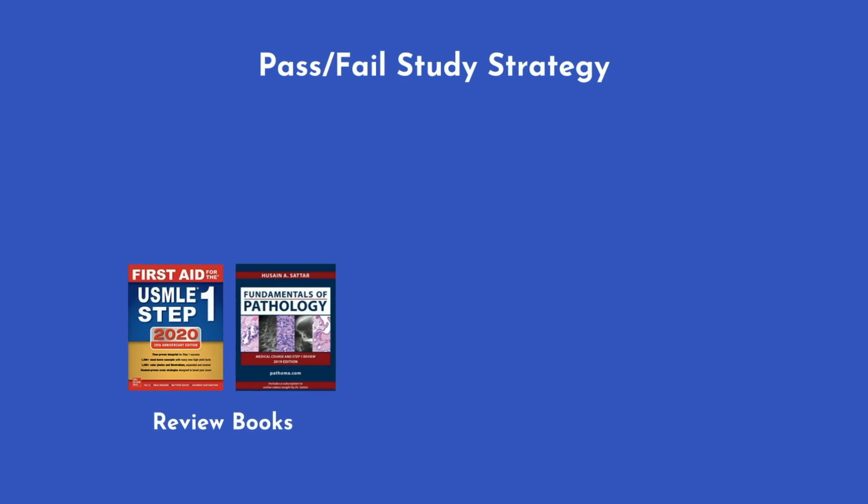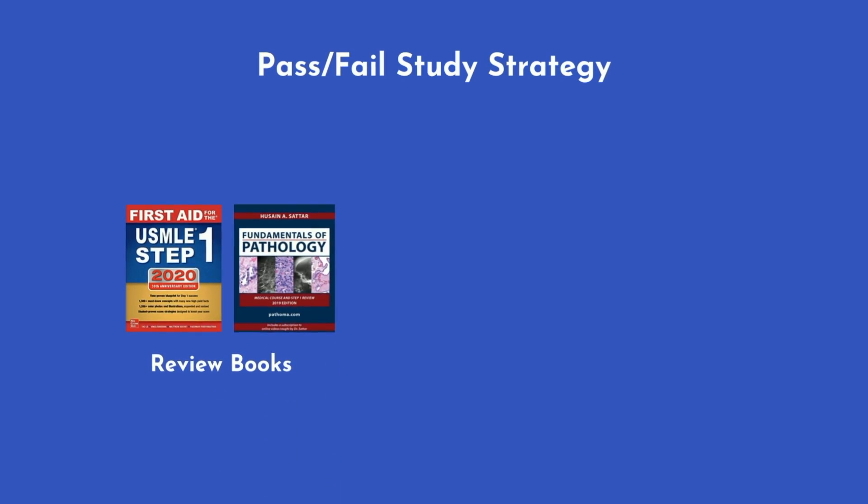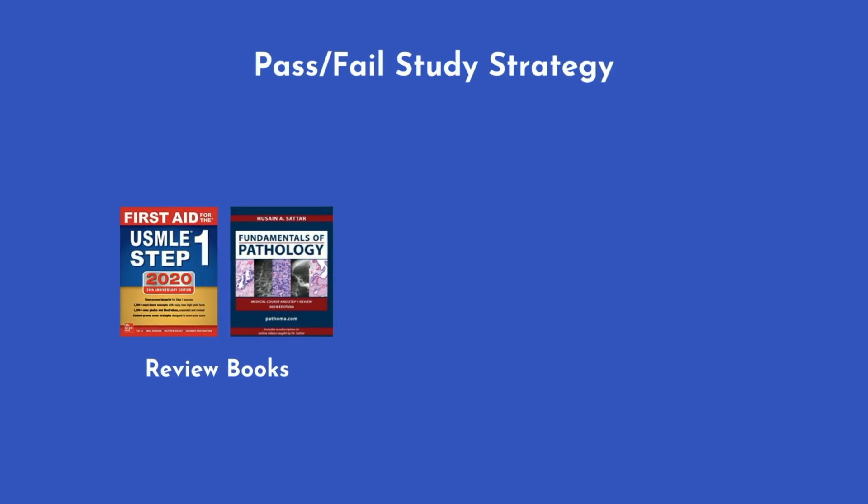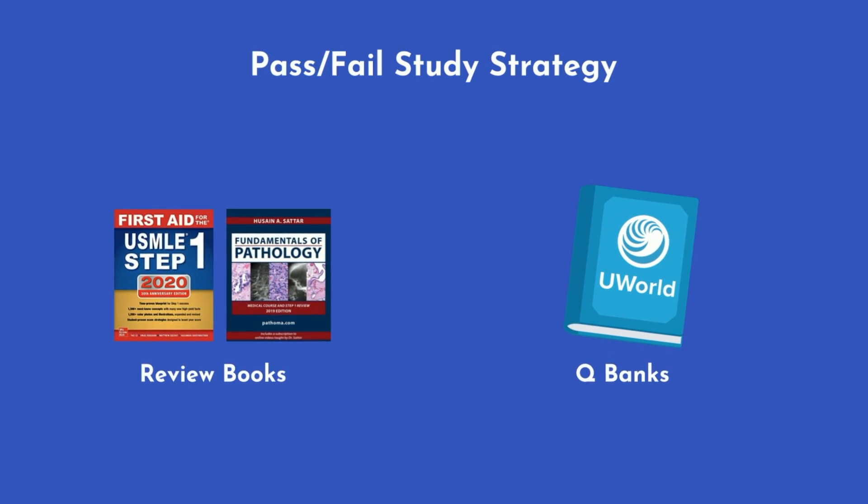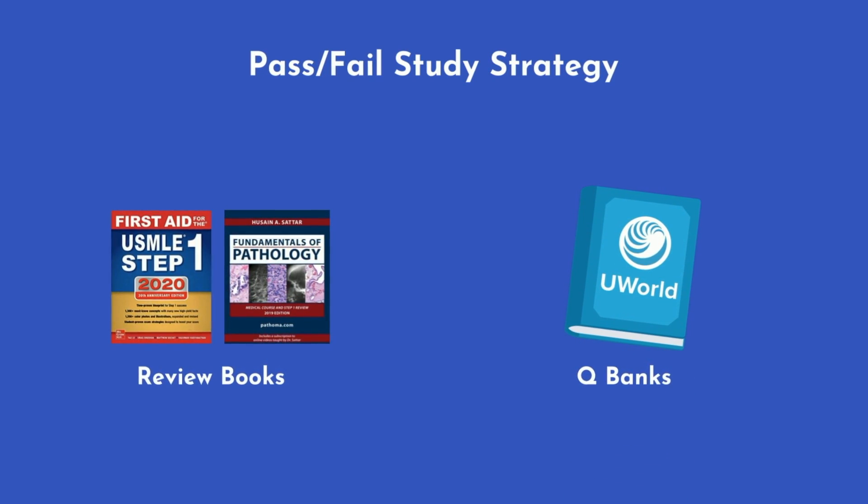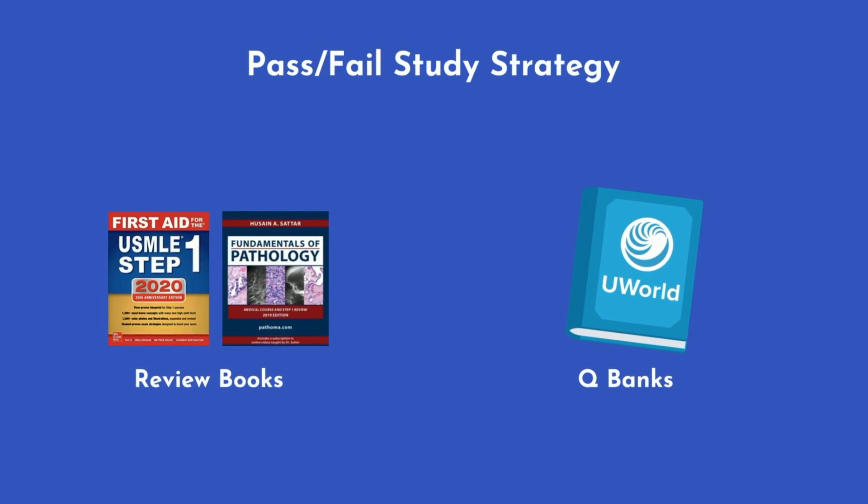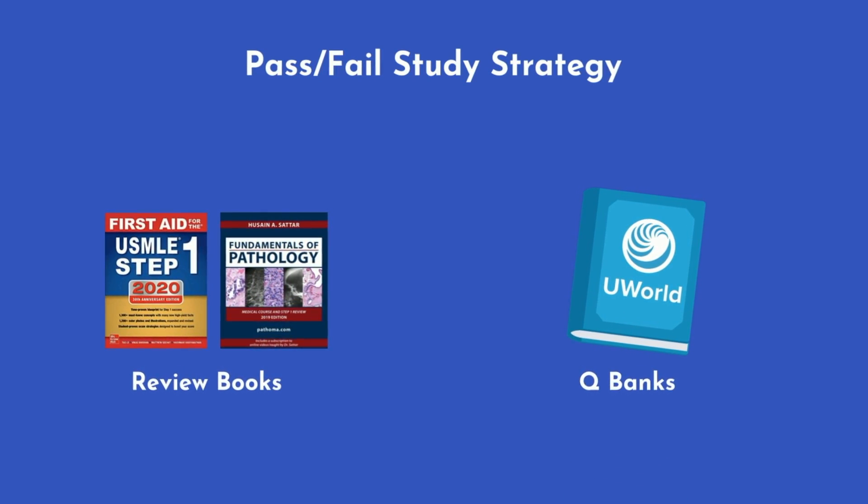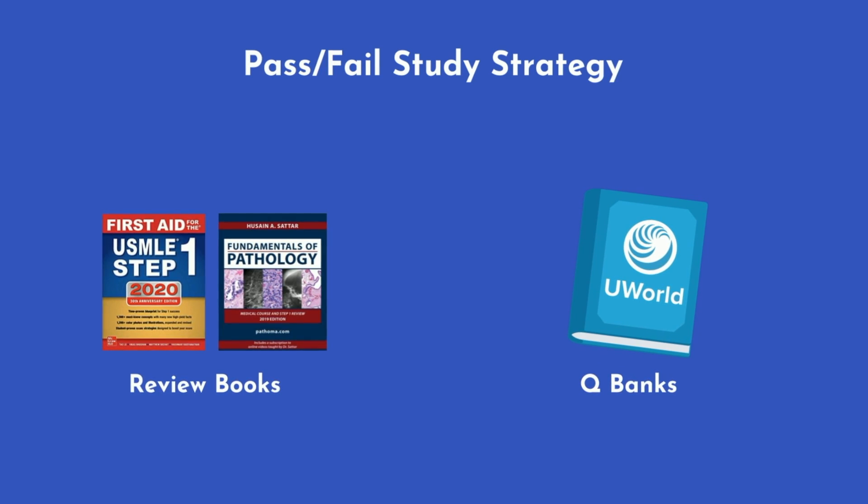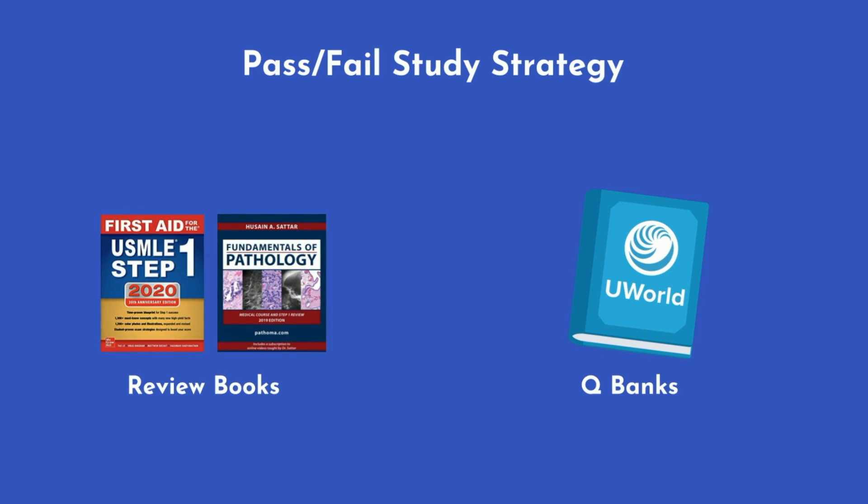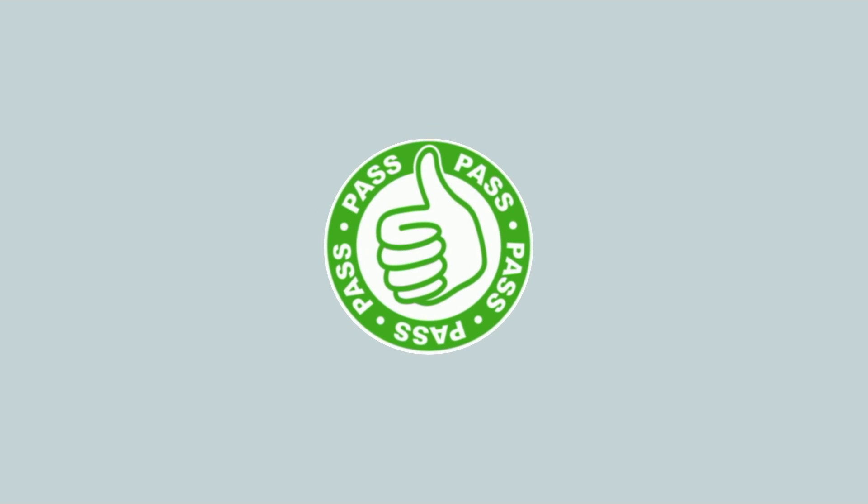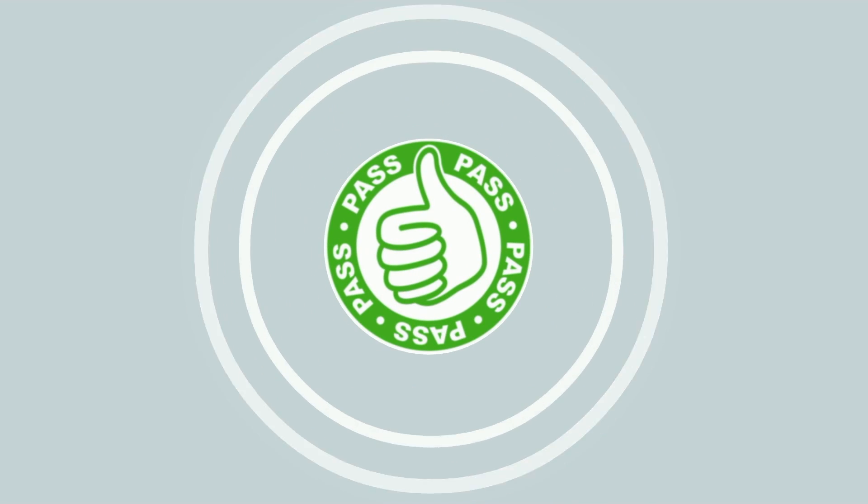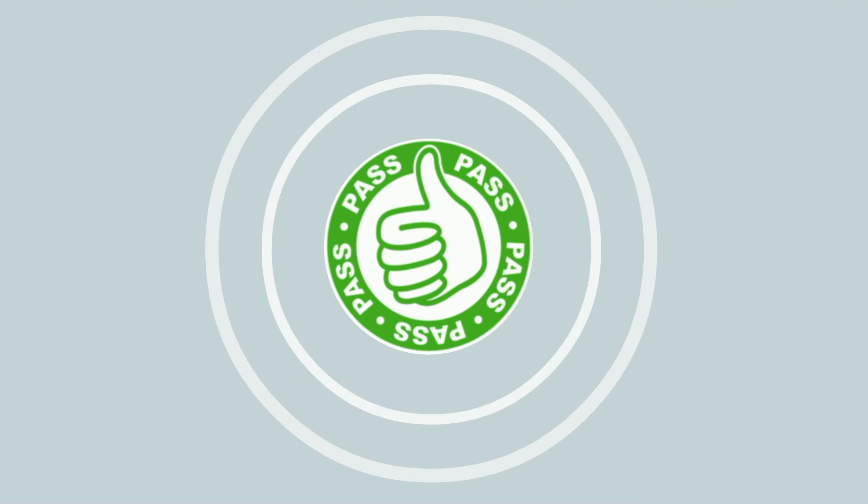If you're studying for USMLE Step 1, that translates to review books such as First Aid and question banks like UWorld. While focusing on these board prep materials, reference your class resources to fill in any additional details, but don't sweat it too much. Again, you just need to pass the class, not get a 99%.